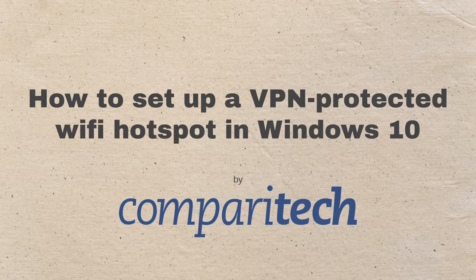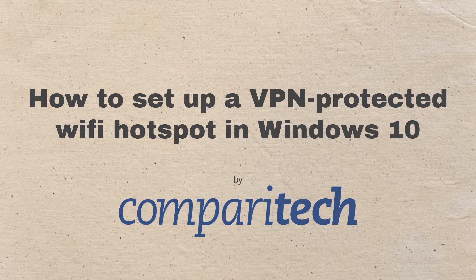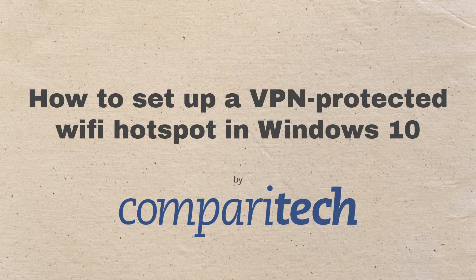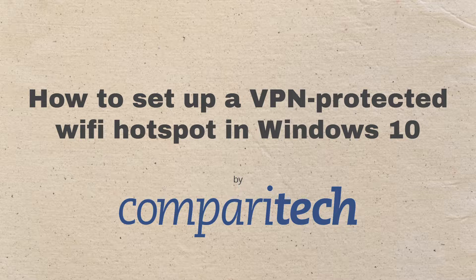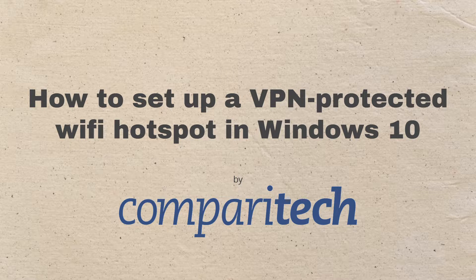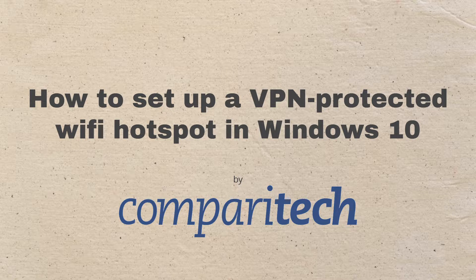Today I'm going to teach you how to make a Windows virtual router to create a VPN-enabled Wi-Fi hotspot. So basically what we're doing is creating a Wi-Fi hotspot, and any device that connects to that hotspot will have all of its internet traffic go through the VPN server.